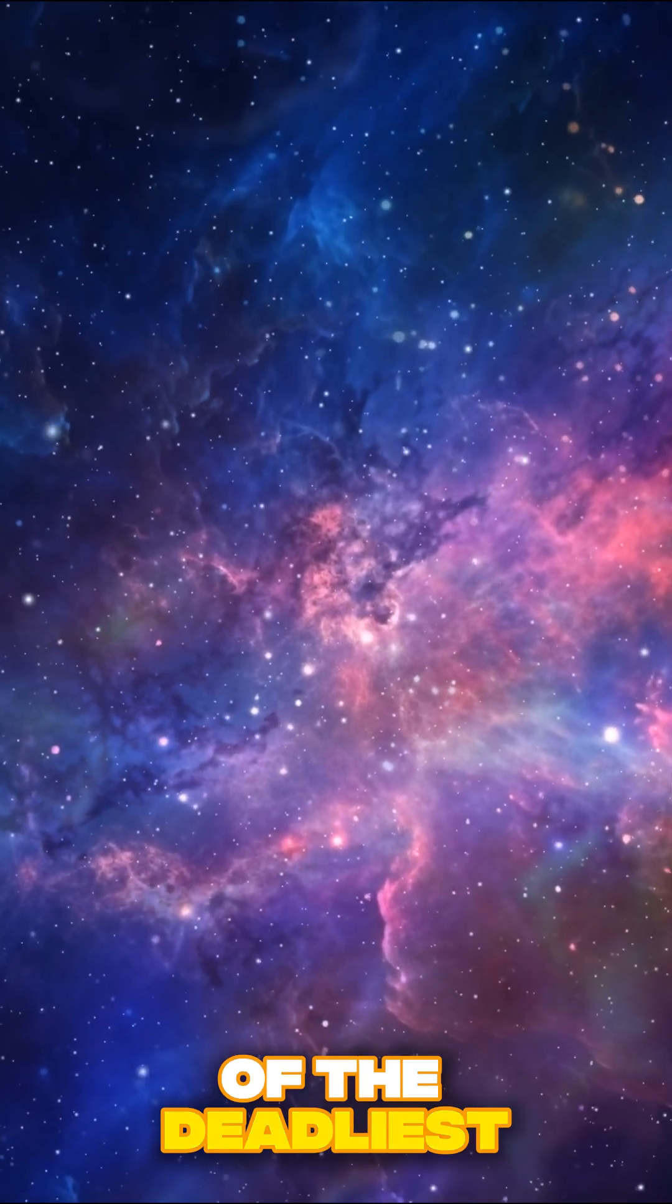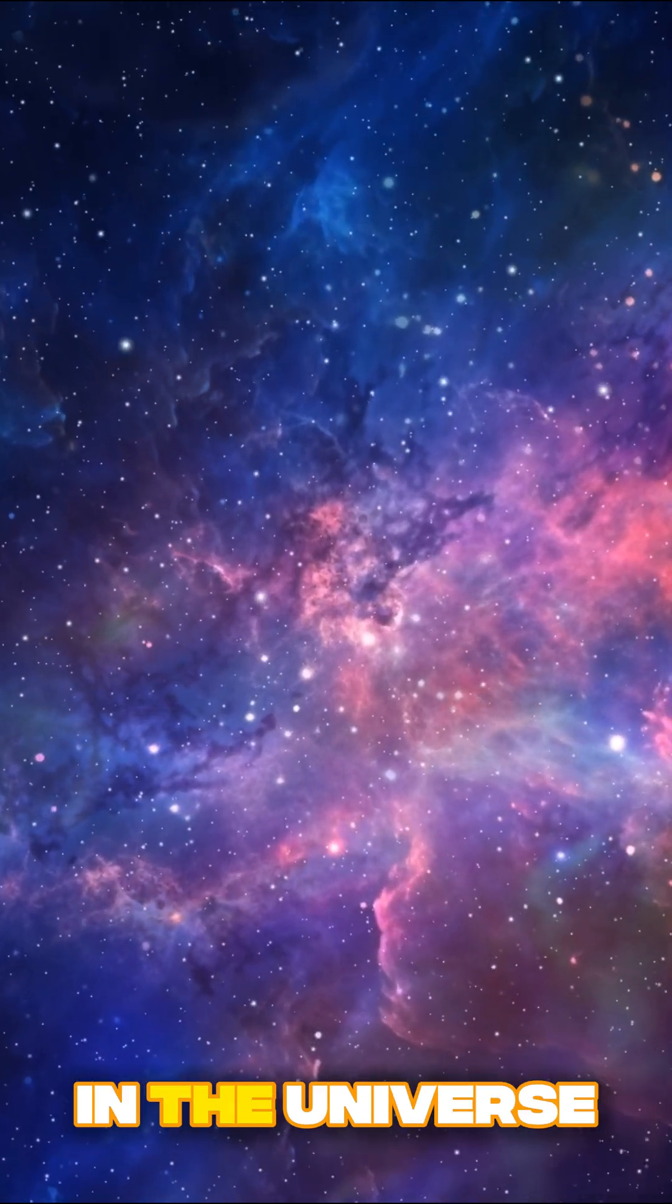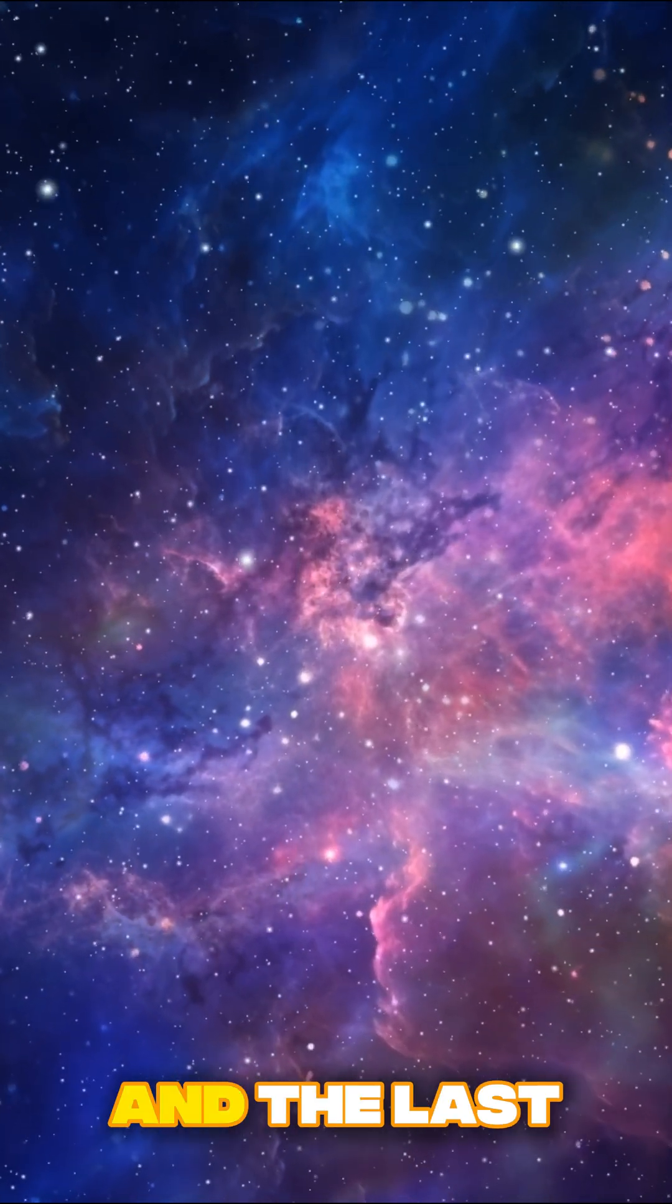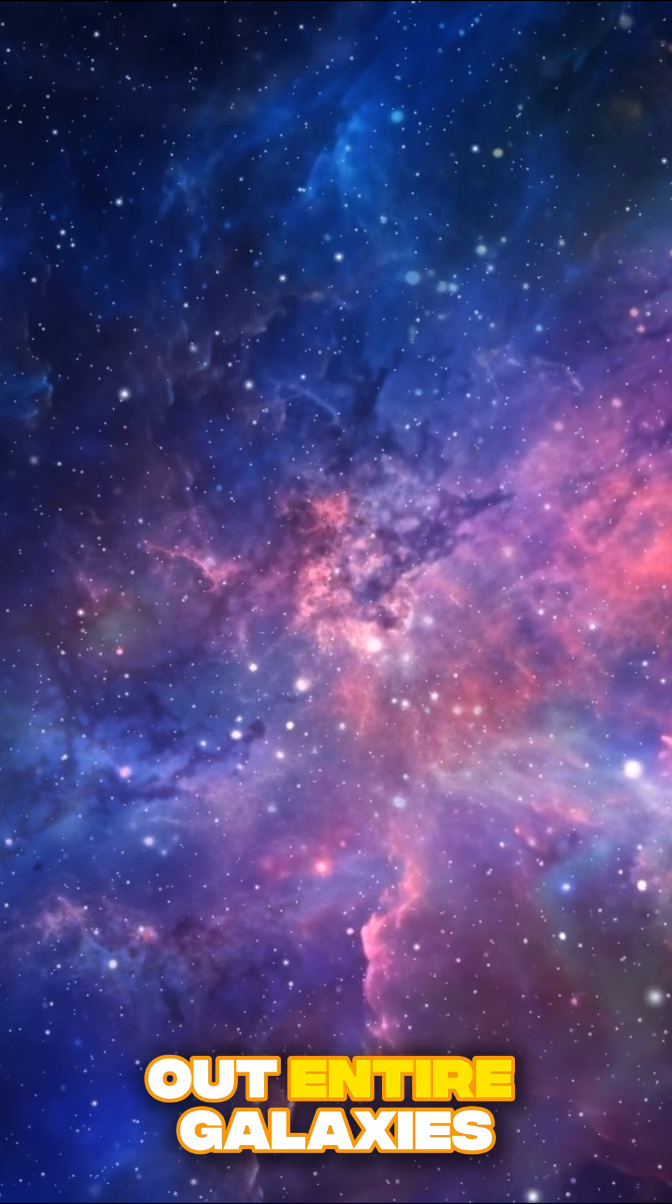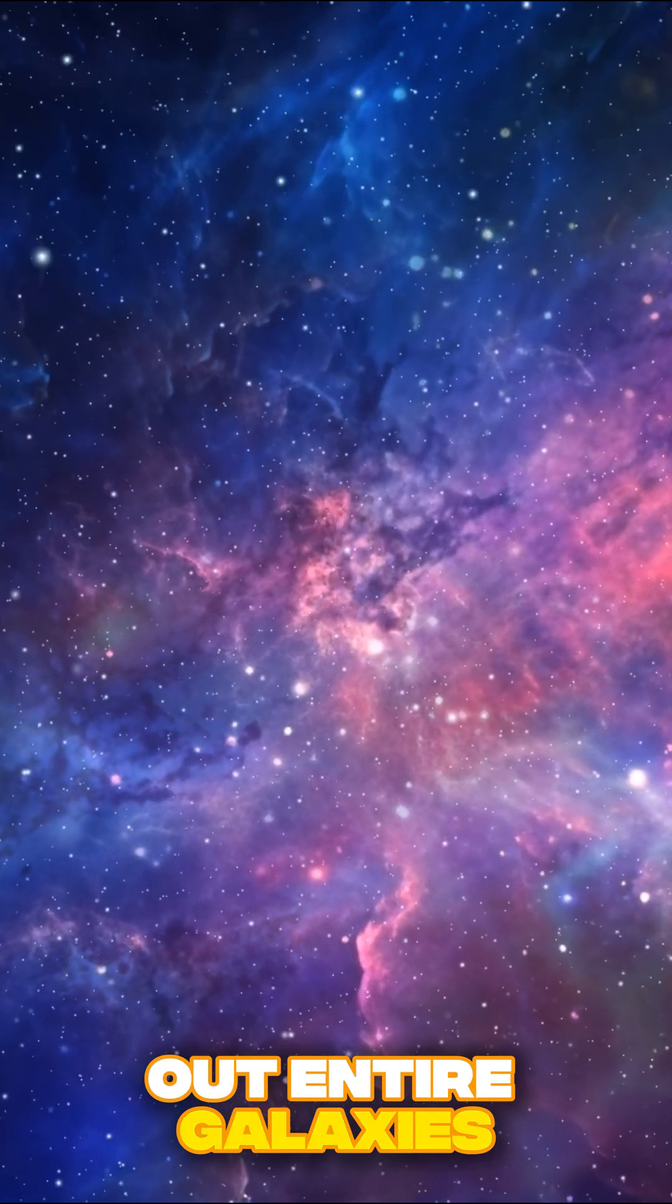These are five of the deadliest phenomena in the universe, and the last one could wipe out entire galaxies.